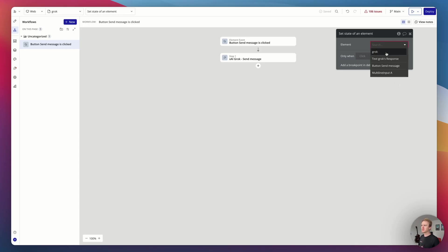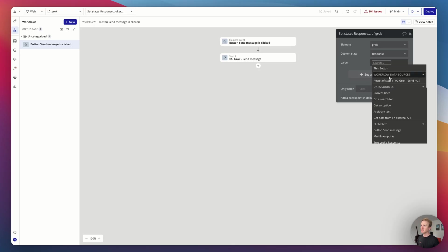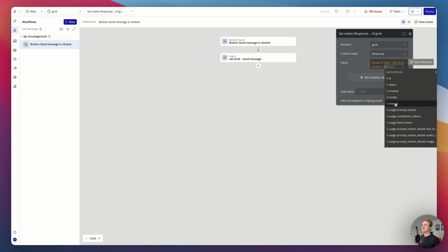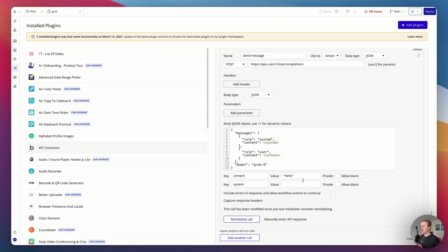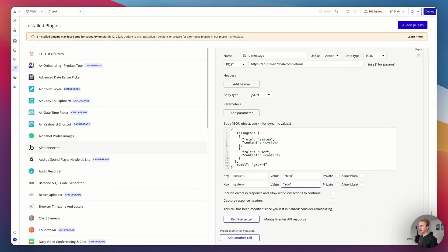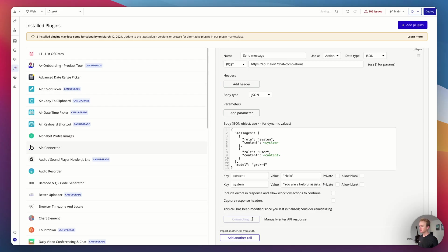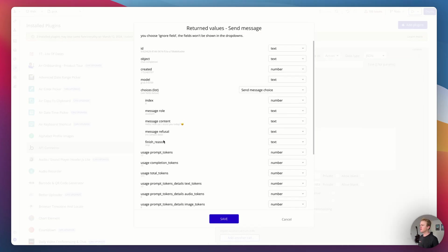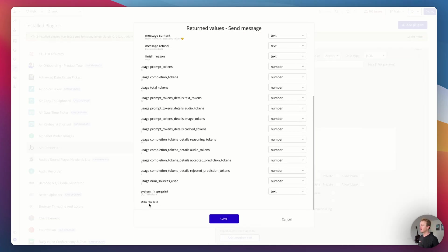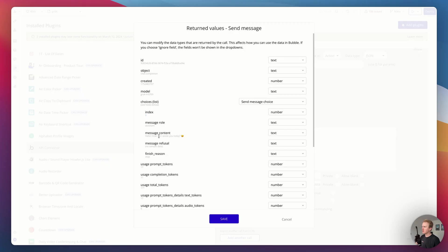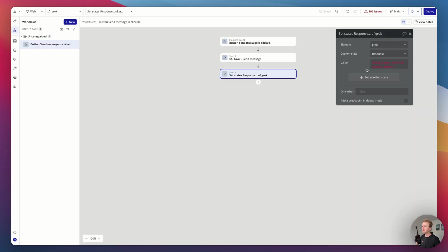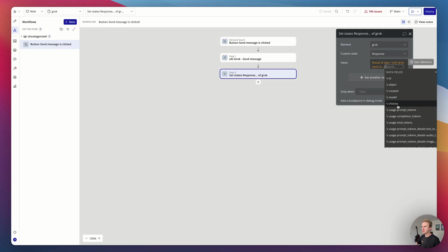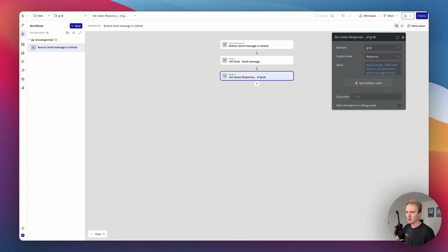If I wanted to combine the user's input with some other data, I would put them both in arbitrary text. But in this case, I can just say multiline input A's value JSON safe. Perfect. So now I want to set the state, create that variable on the page of the response. So I find my response variable, my response custom state, and I go into the results. I basically have to find here where the output was. One way of really checking it is to run the call again.